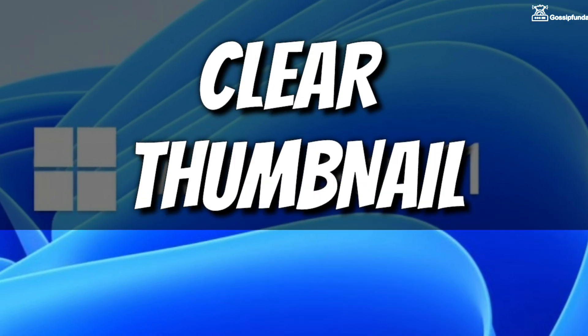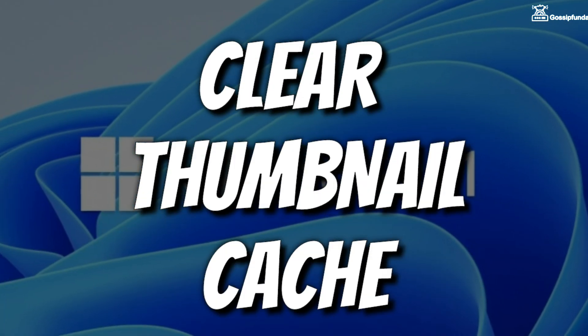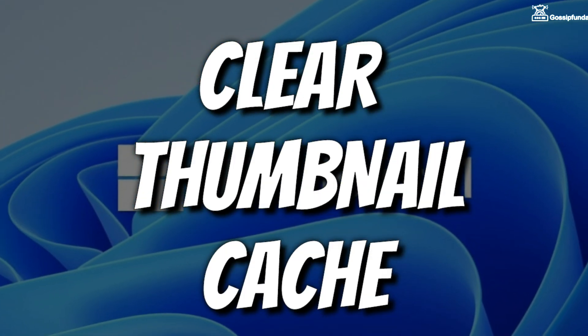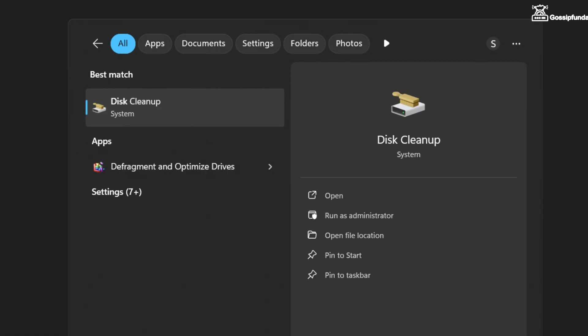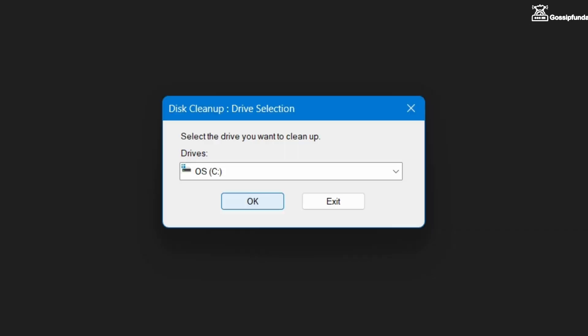The next thing you can do is to clear the thumbnail cache in Windows. For that go to start menu and search for disk cleanup, and then make sure to select the drive in which you have installed Roblox.